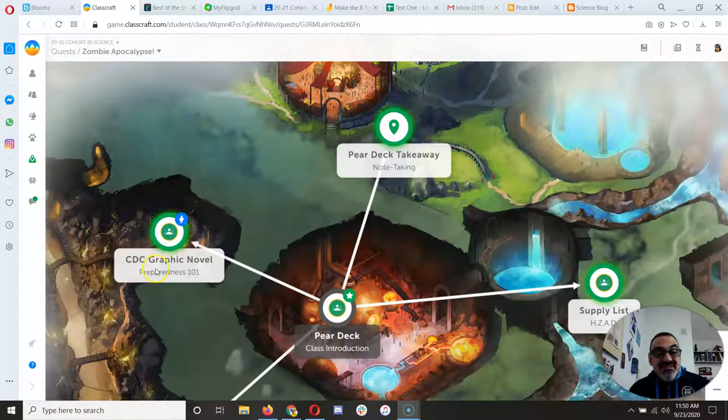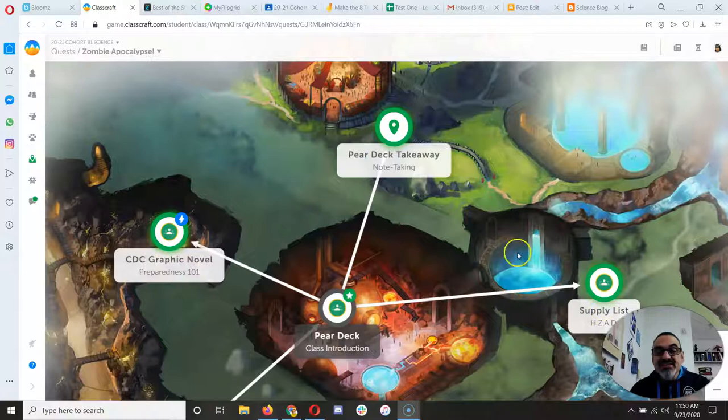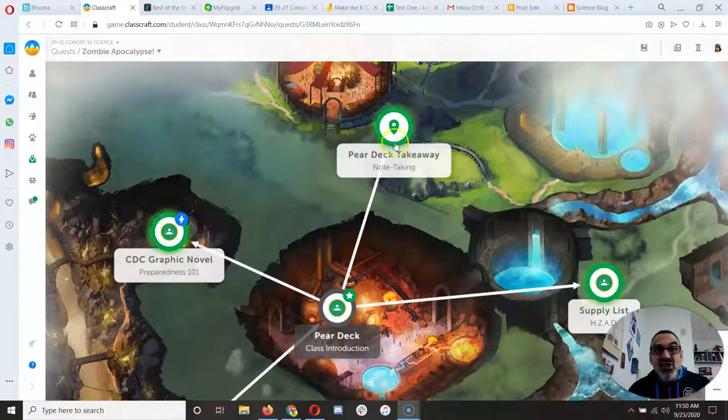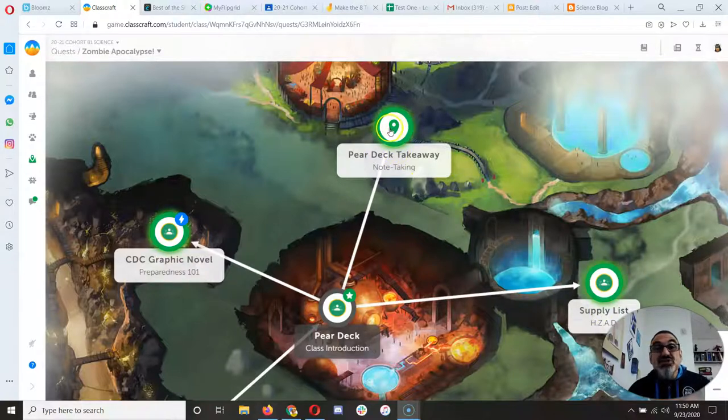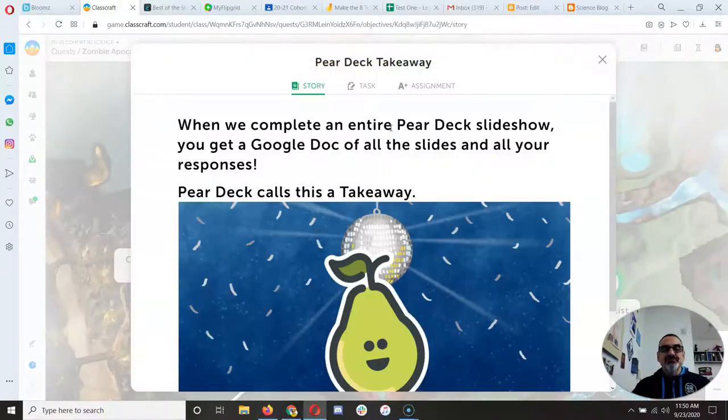Now that you have the CBC Graphic Novel, Pear Deck Takeaway, and Supply List assignments on the Zombie Apocalypse Quest, let me show you what you have to do to get the Pear Deck one to work.